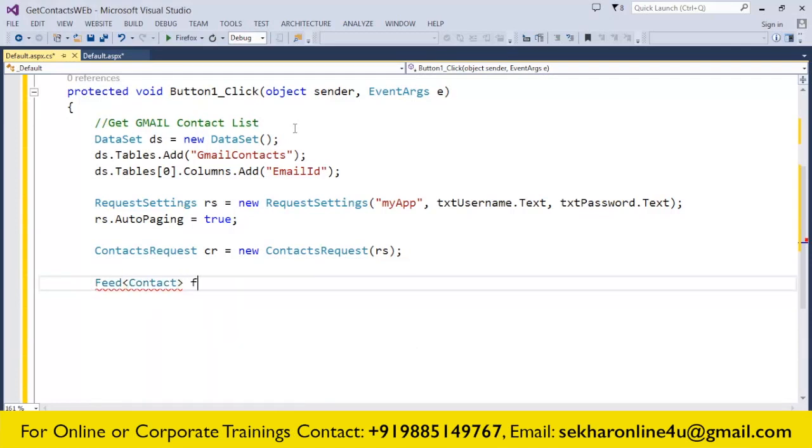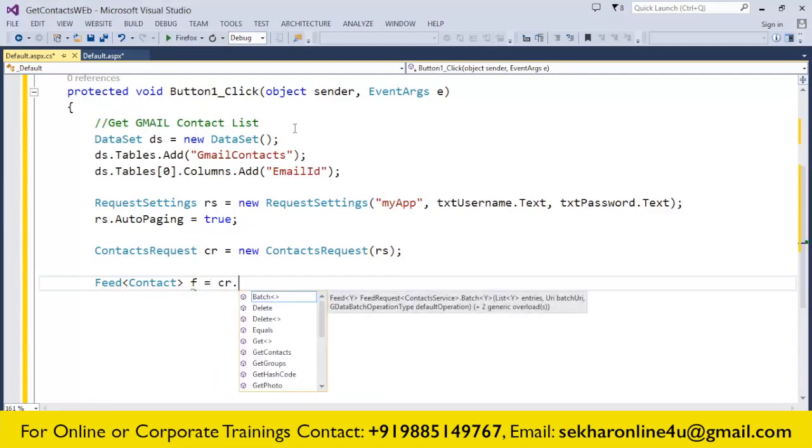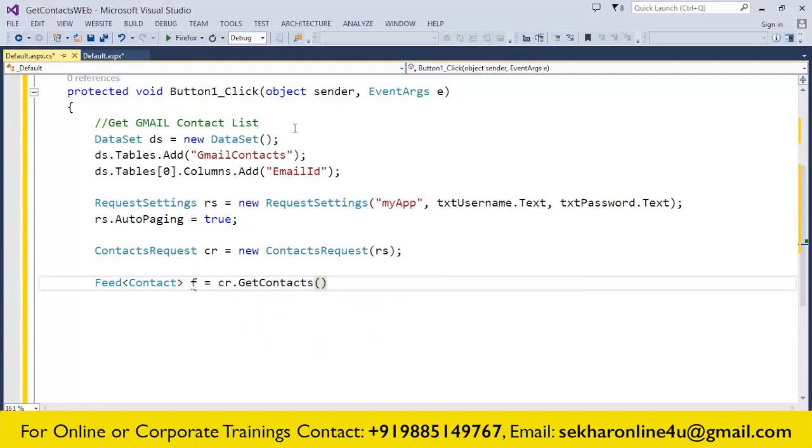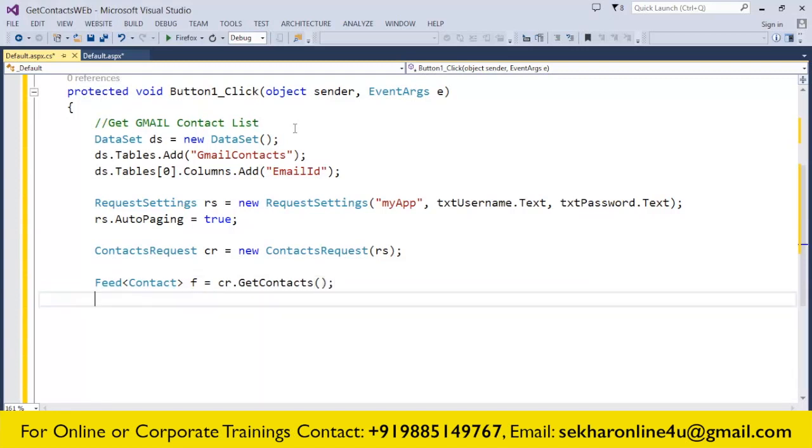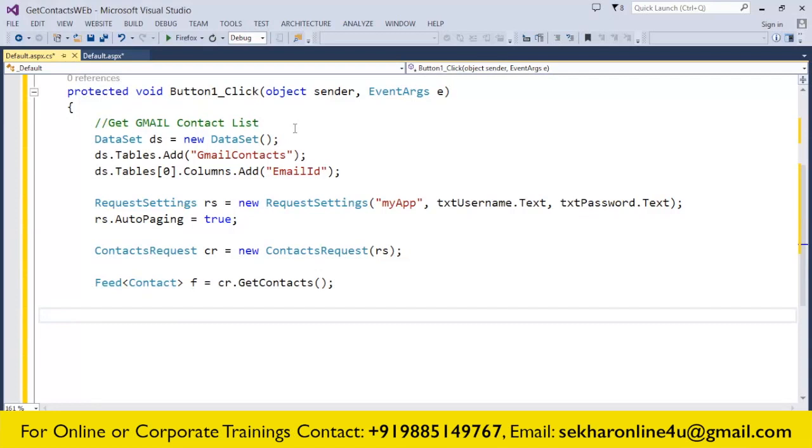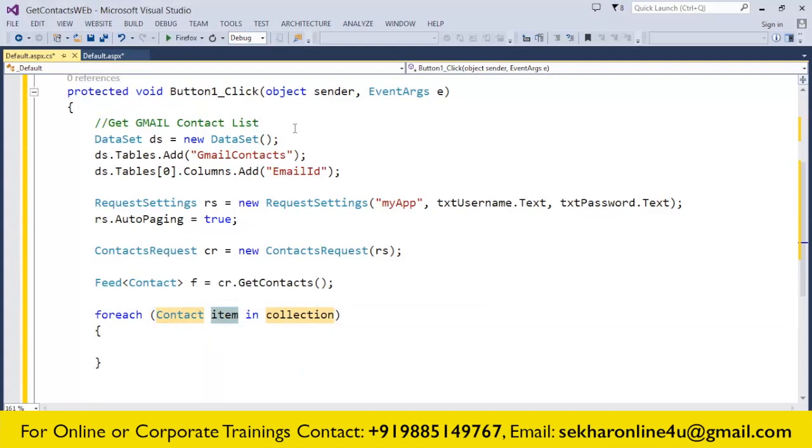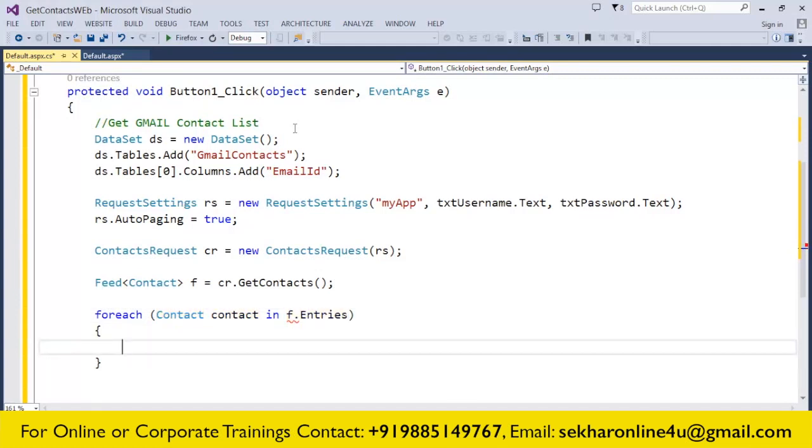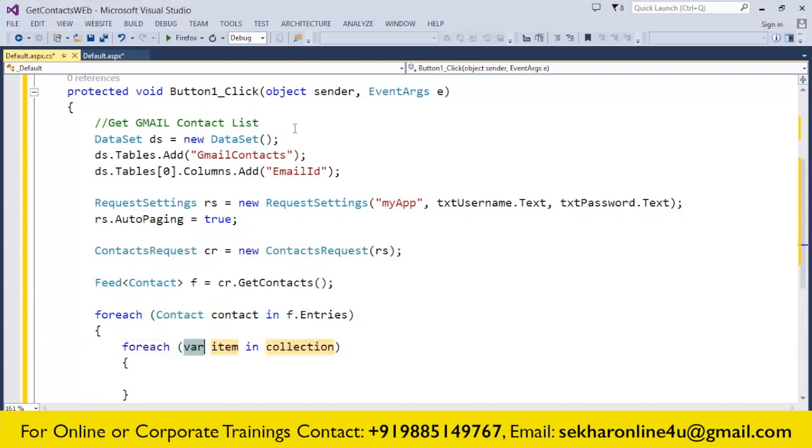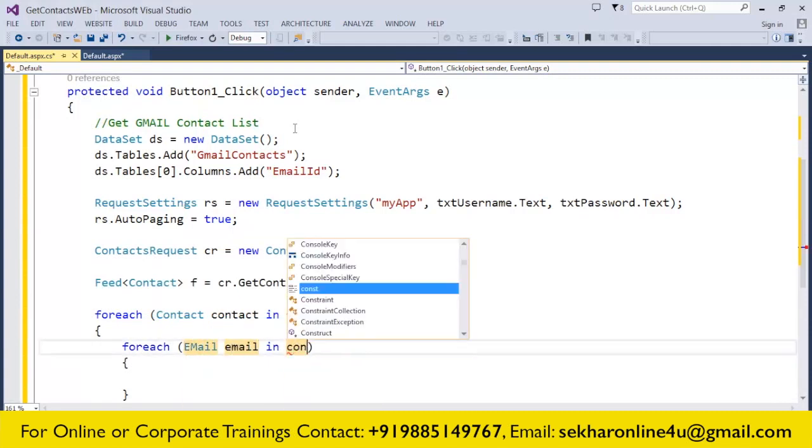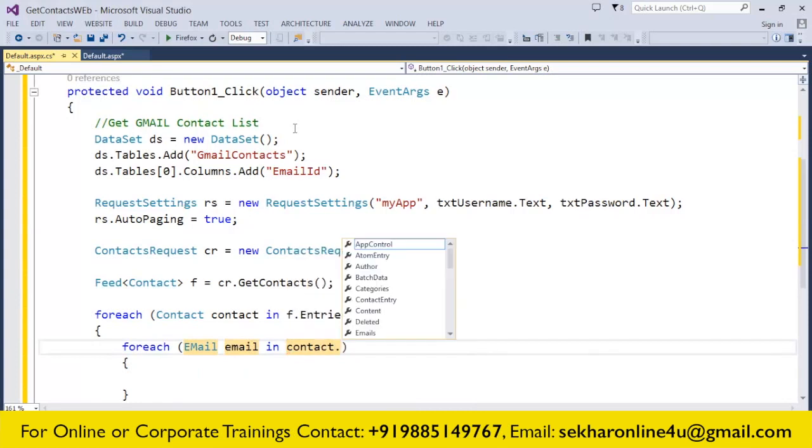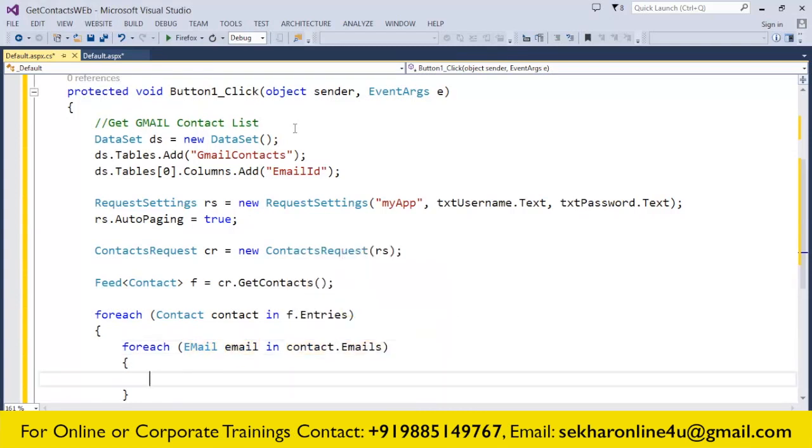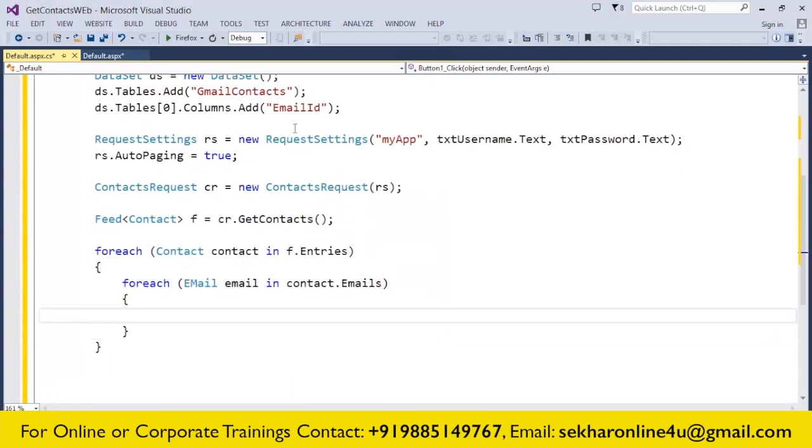I want to get the feed for this, so I simply say Feed<Contact> f = cr.GetContacts(). This is going to give me the list of all the contacts that we have. Once I have the list of contacts, I take a foreach loop: foreach (Contact contact in f.Entries). This is going to iterate for each and every individual contact that is present within our account. In this contact, I need only the email, so I take one more foreach loop: foreach (EMail email in contact.Emails). This is going to get a list of email IDs.